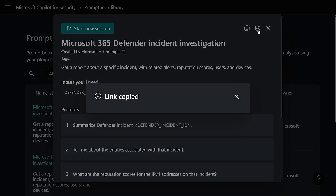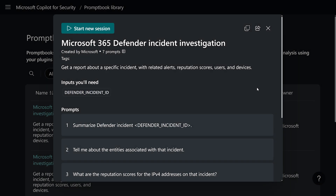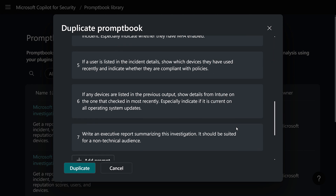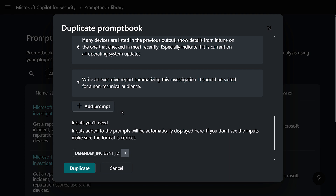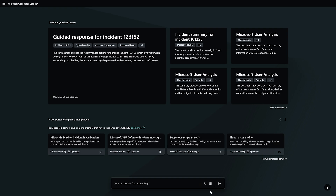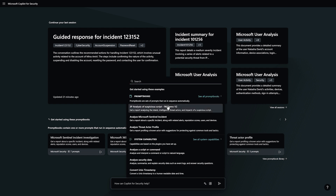You can either share these existing Prompt Books with teammates in your tenant or you can create your own personalized Prompt Book. You can also duplicate the existing Prompt Books, make edits, or add or remove prompts as you deem fit for your use case. You can control access to this Prompt Book by making it available only to you or to anyone in your organization. To invoke a Prompt Book, you can also go to the prompt bar and click on the asterisk, which will surface the available Prompt Books that you can use.